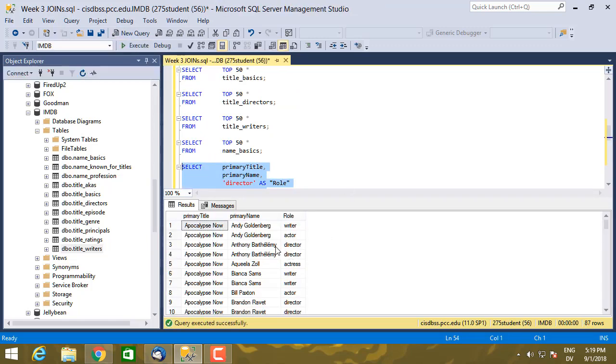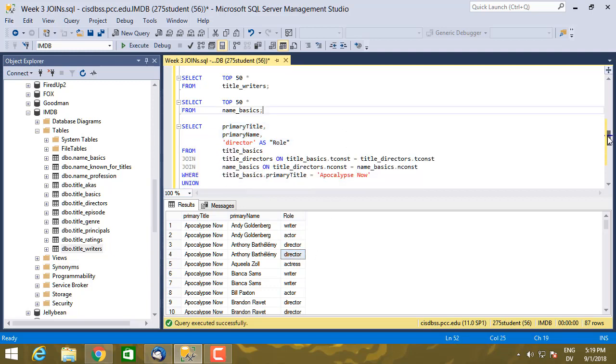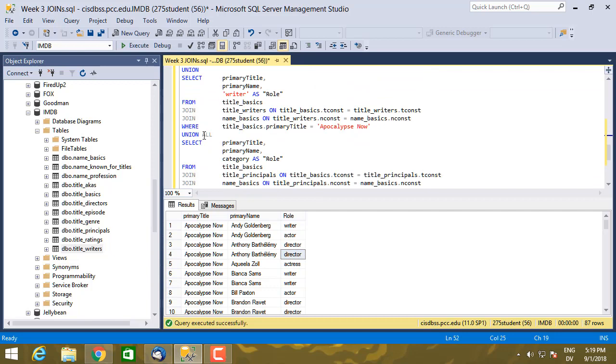And now we can see that the same person is appearing multiple times. One director from title_directors and one director from title_principals.